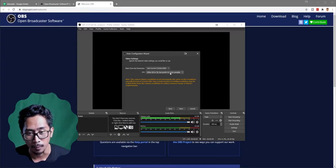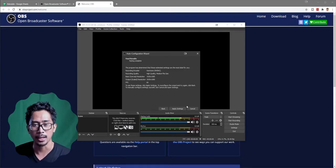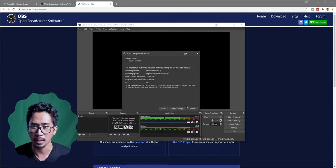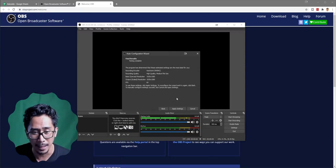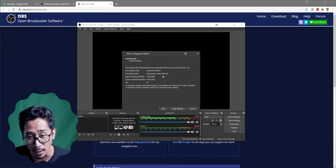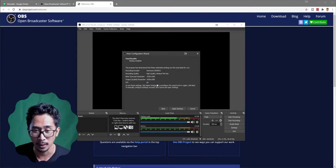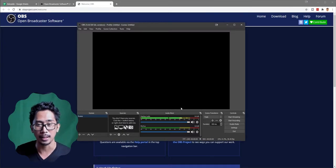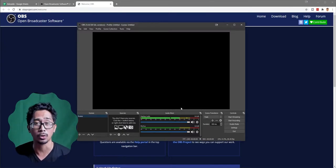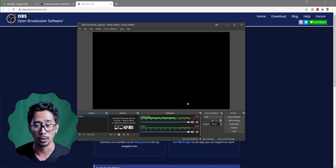The wizard walks you through your current canvas and framerate — we'll go 60 for now. Here are your final results: hardware NVENC, high quality, medium file size, 1920 by 1080, canvas and output, FPS 60. Just apply these settings — we're going to change those anyway, but it's a good reference to see what your computer is capable of.